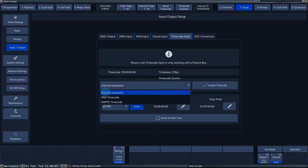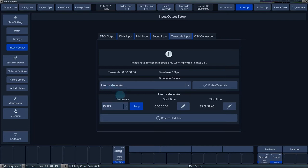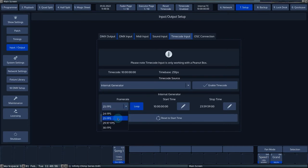If the internal generator is selected, you can adjust these values yourself. The frame rate dropdown menu allows you to set the number of frames per second.